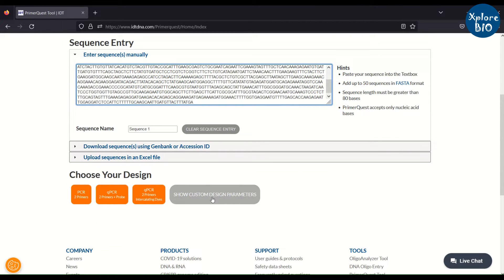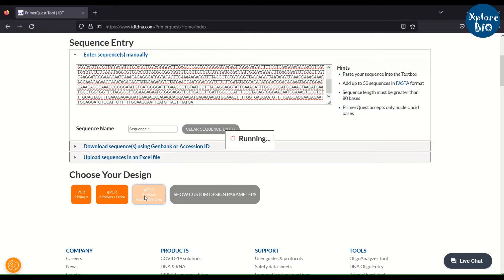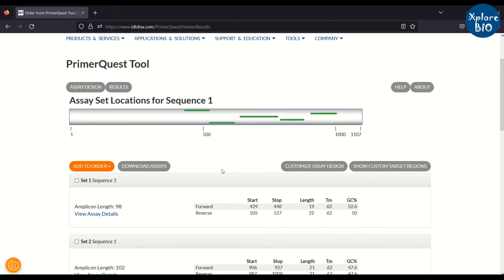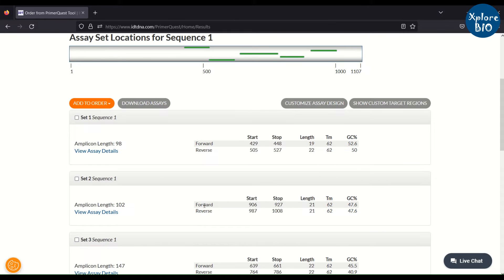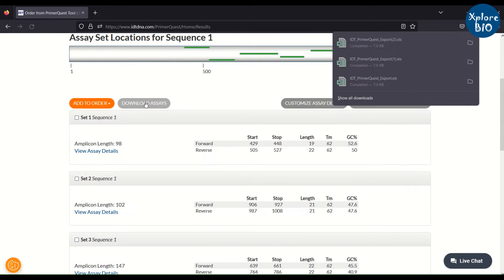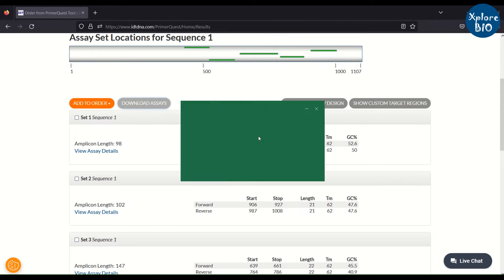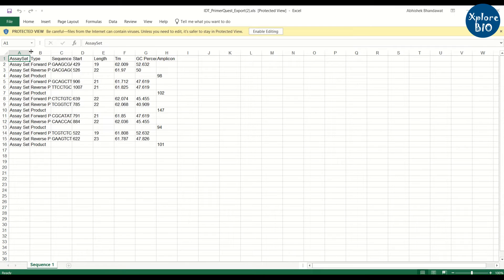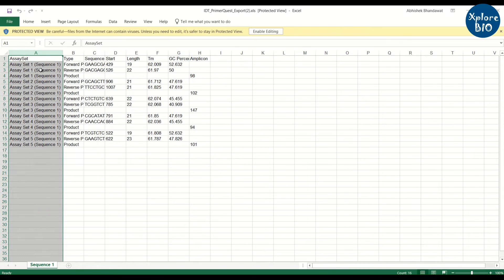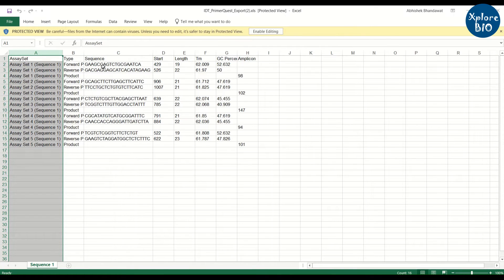I have selected qPCR primers for intercalating dye. This will show different sets of suitable qPCR primers. You can download the results in Excel and select and synthesize any of these primer sets for your real-time PCR experiments.